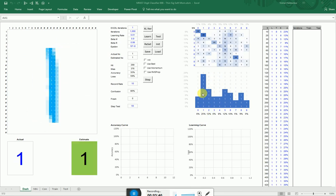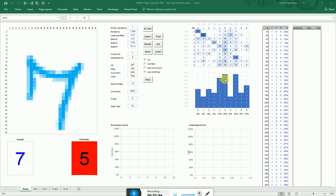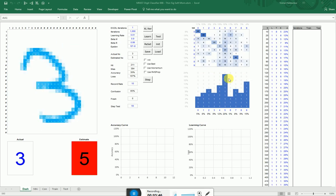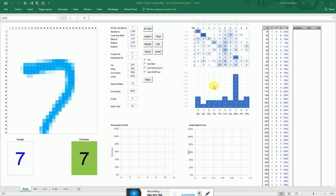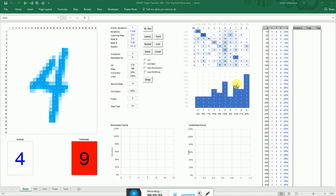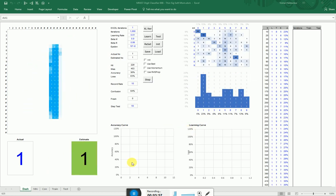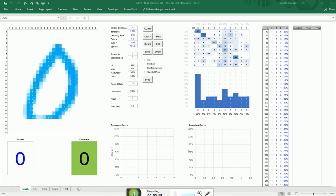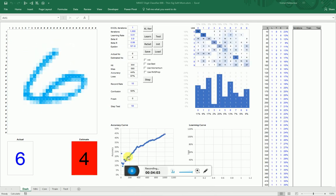This chart here is what the model thinks the number is — the most likely output is the highest spike. It's still pretty ropey at the moment. After 1,000 iterations, the learning curve is already at 45% accurate. I'll give it another 1,000.